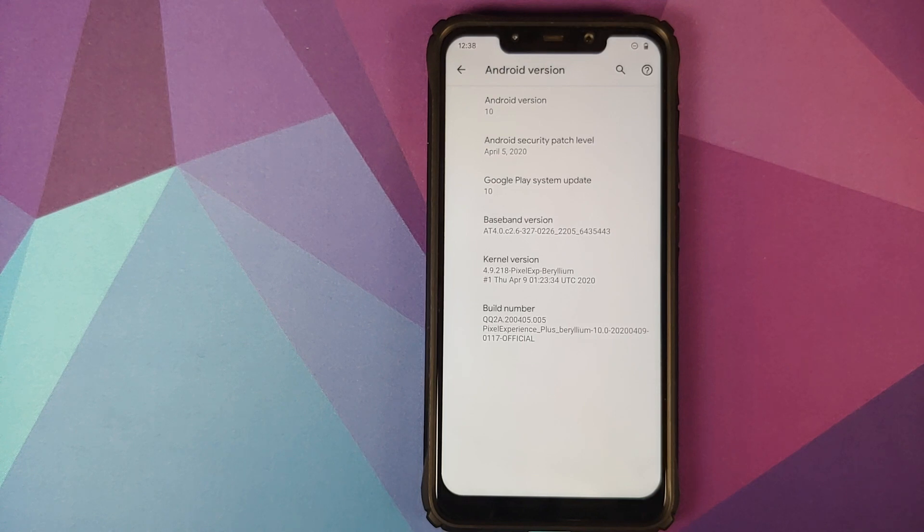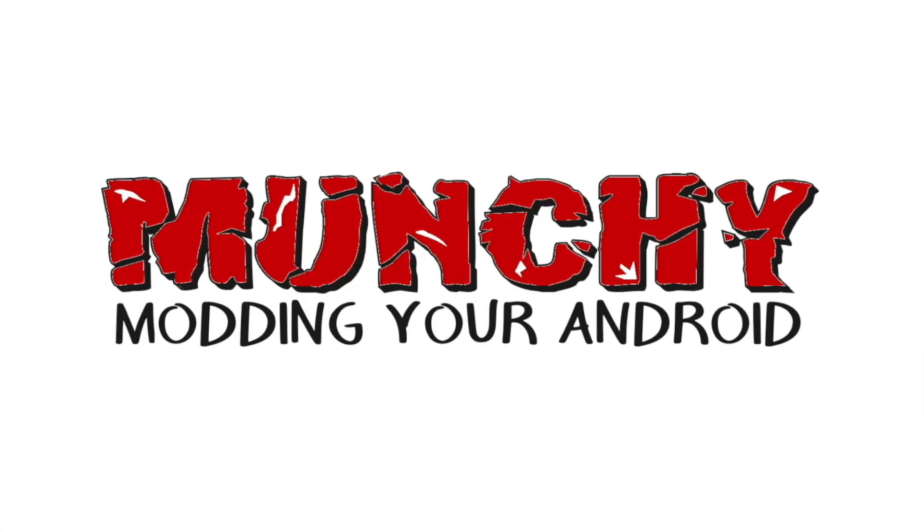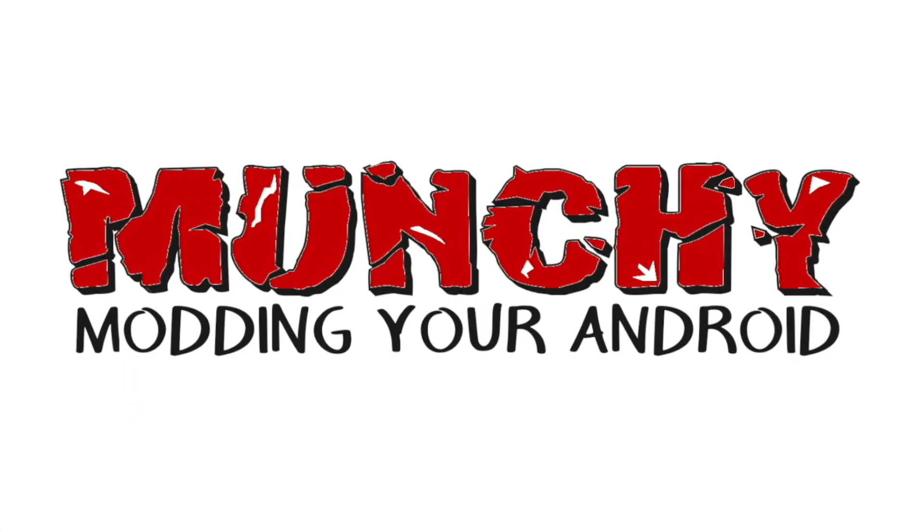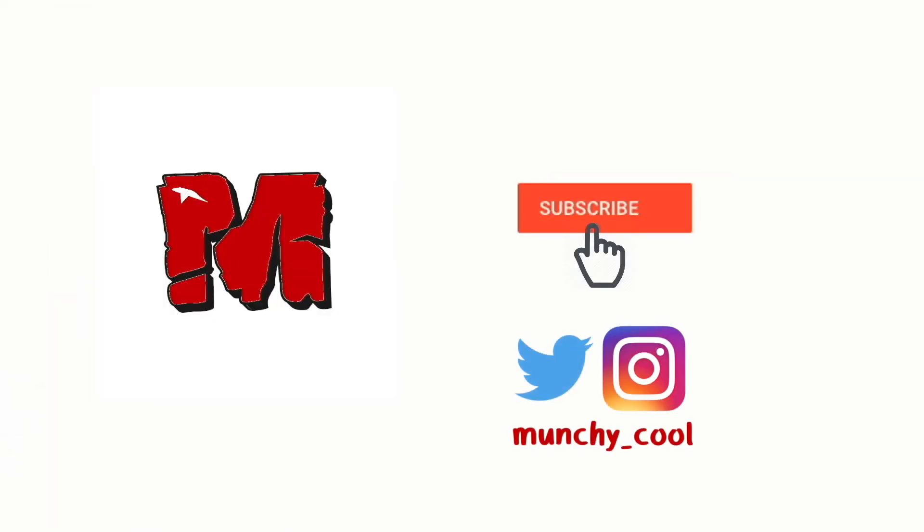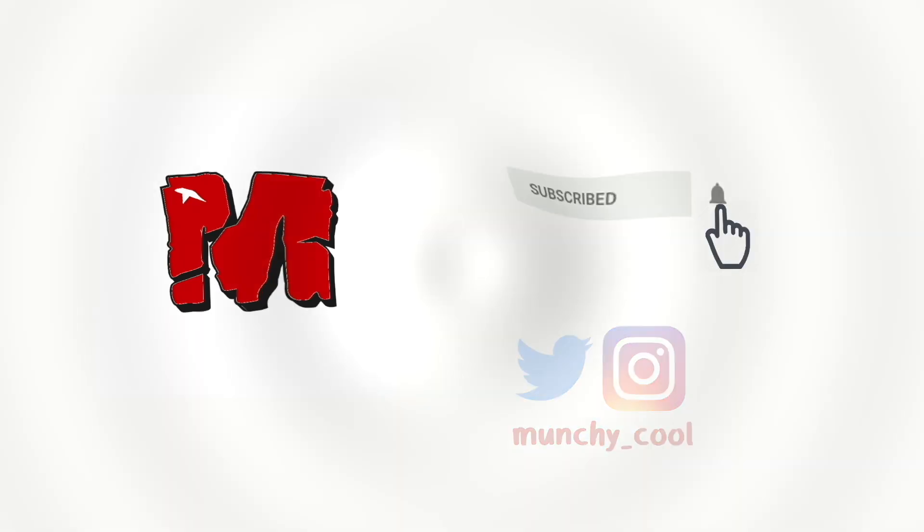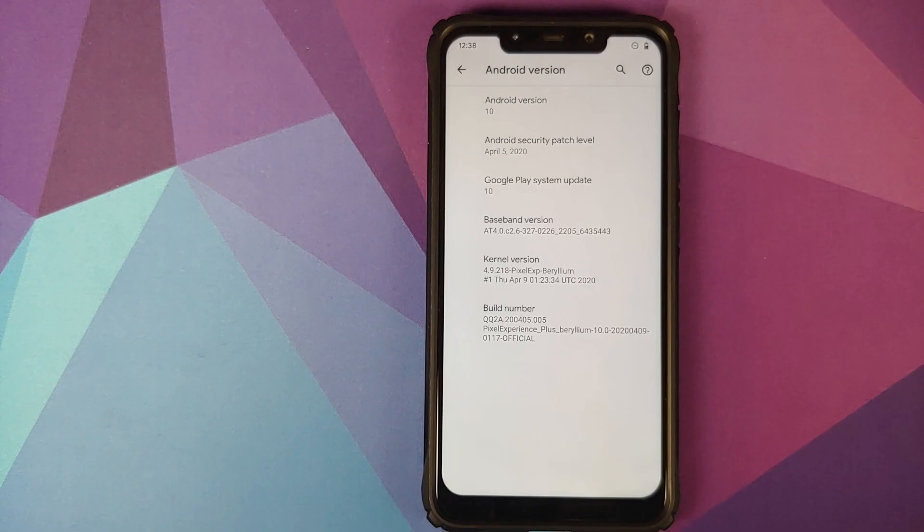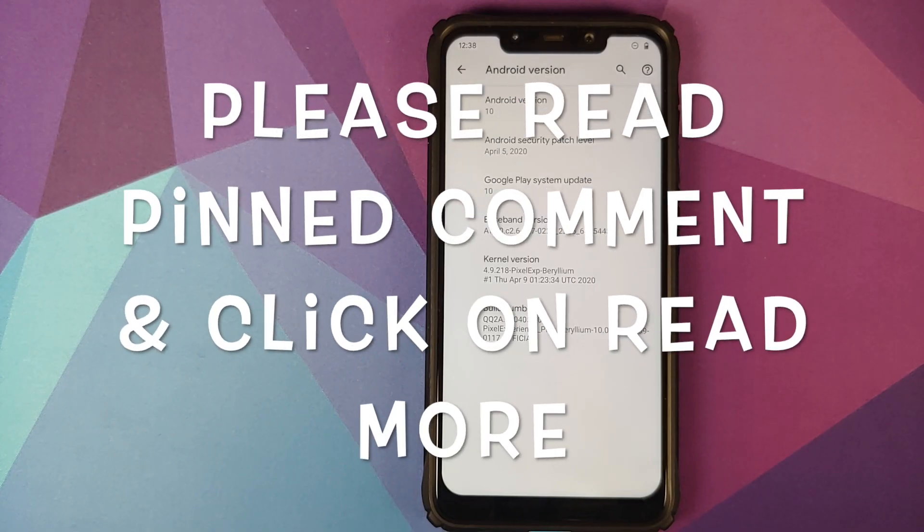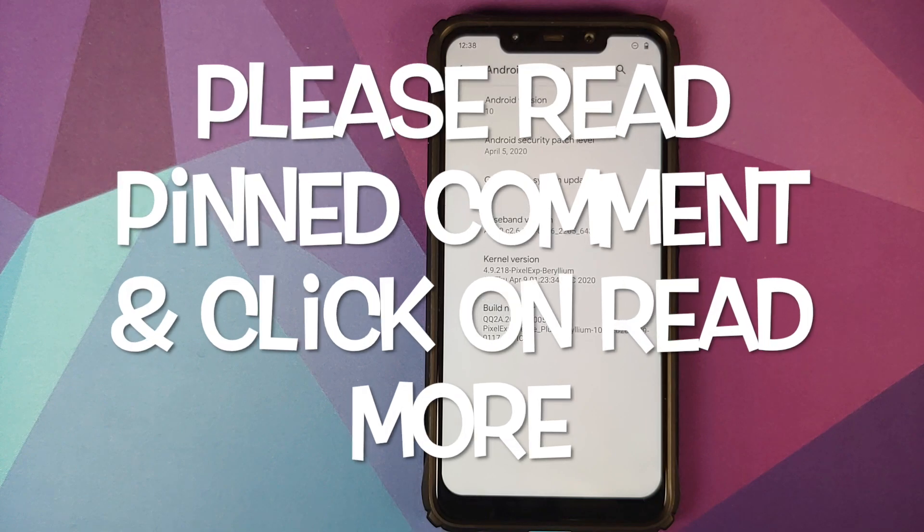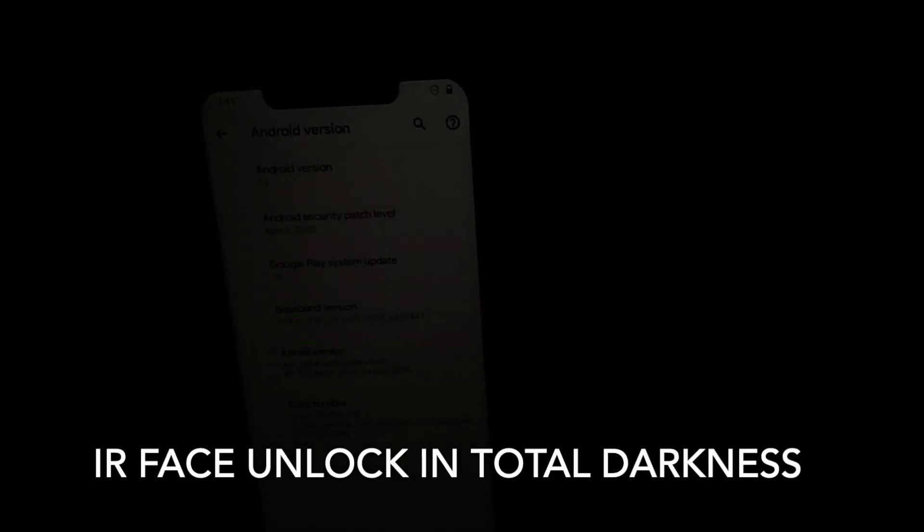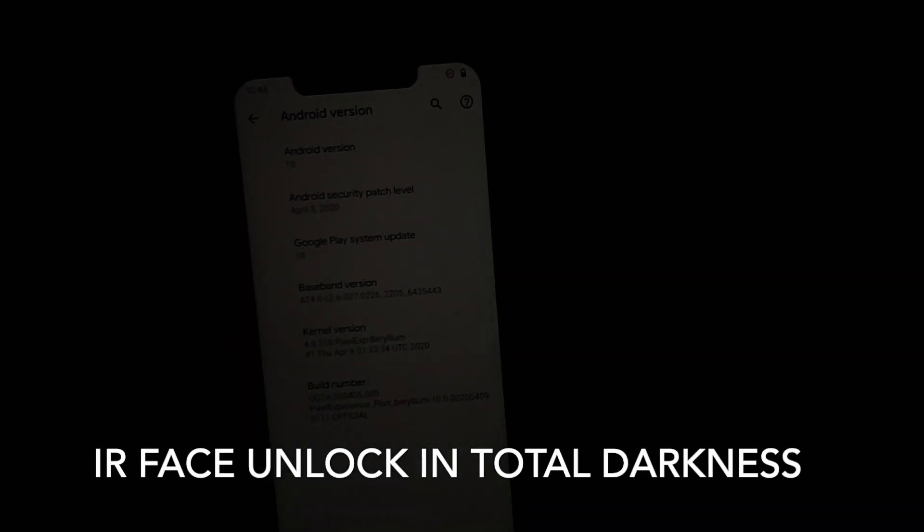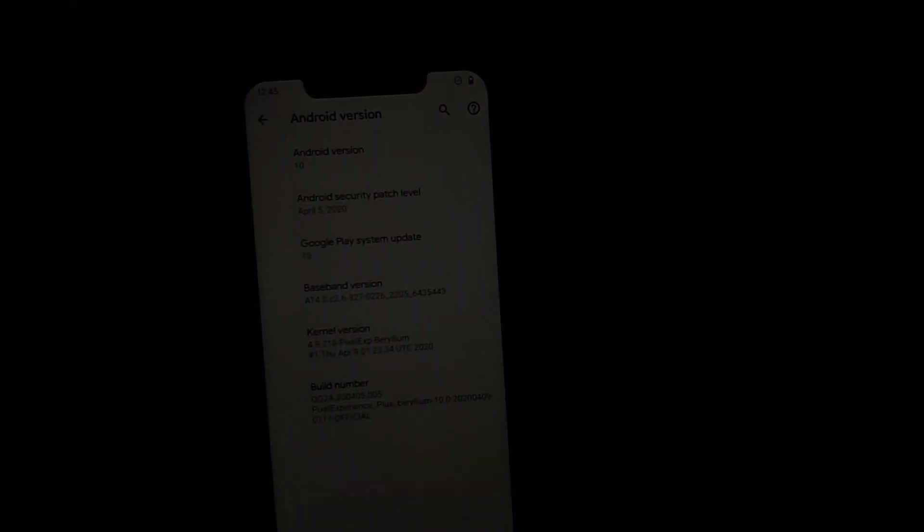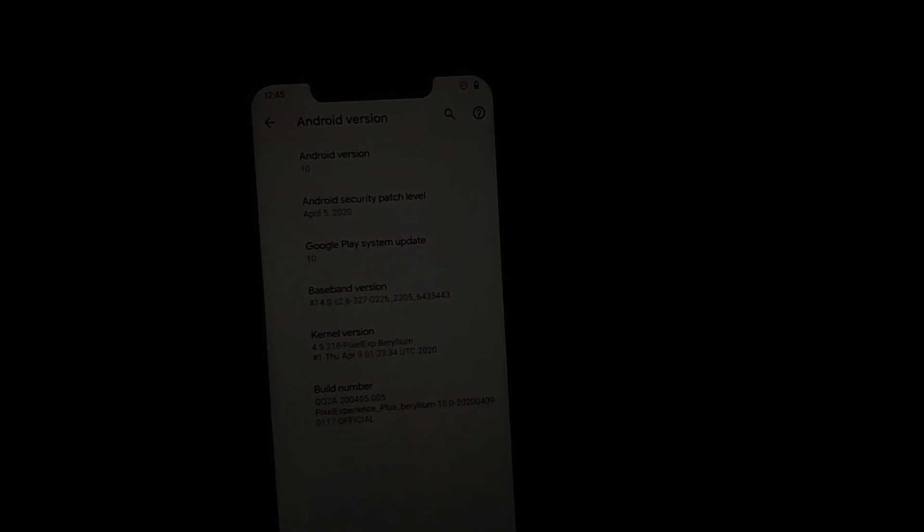What's new in the April edition of Pixel Experience ROM for the Xiaomi Poco F1. Hey peeps, what's up, Munchy here back with another video. In this video I'm going to show you what is new in the April edition of Pixel Experience ROM for the Xiaomi Poco F1.